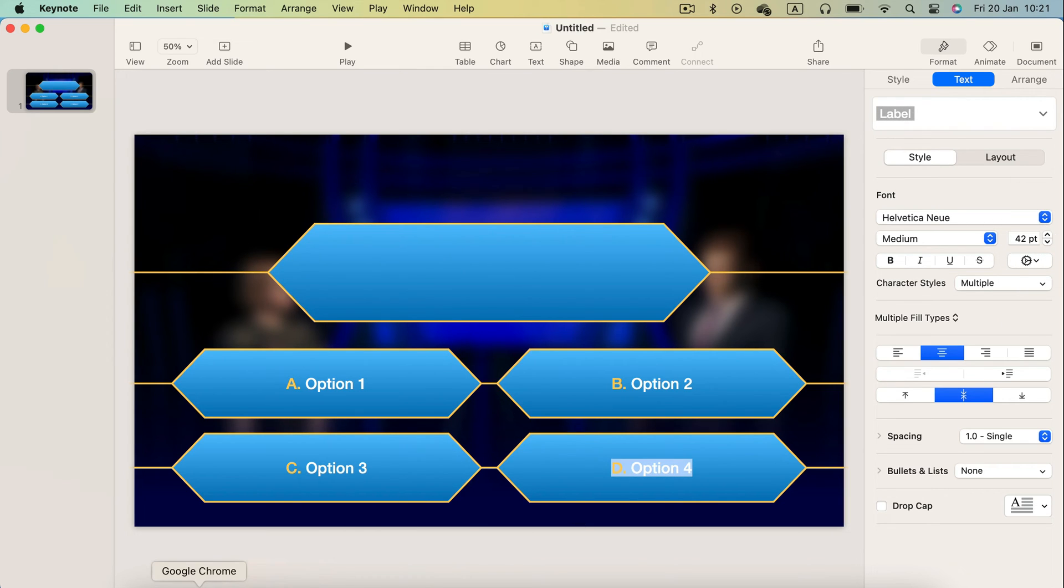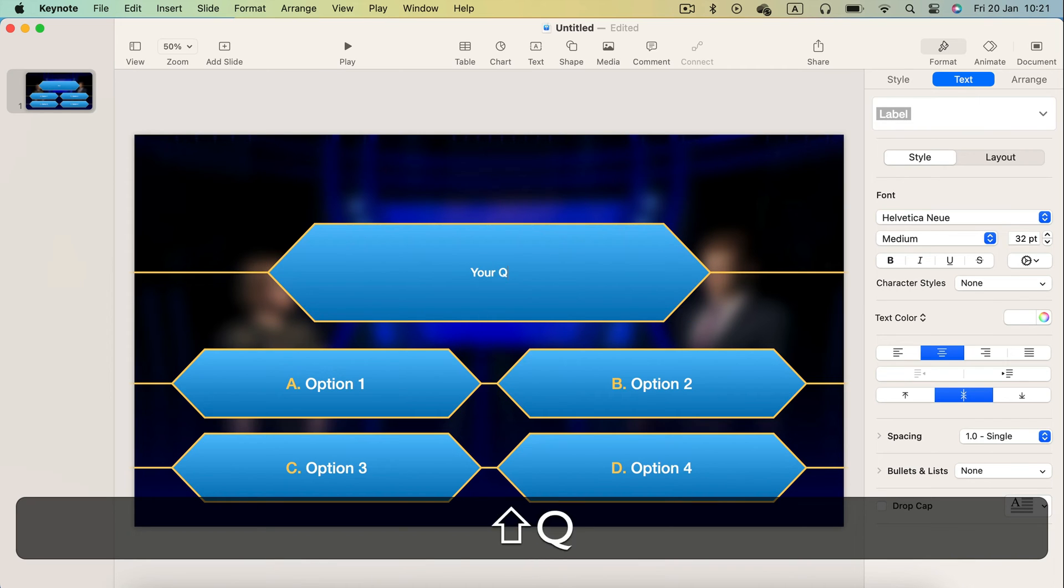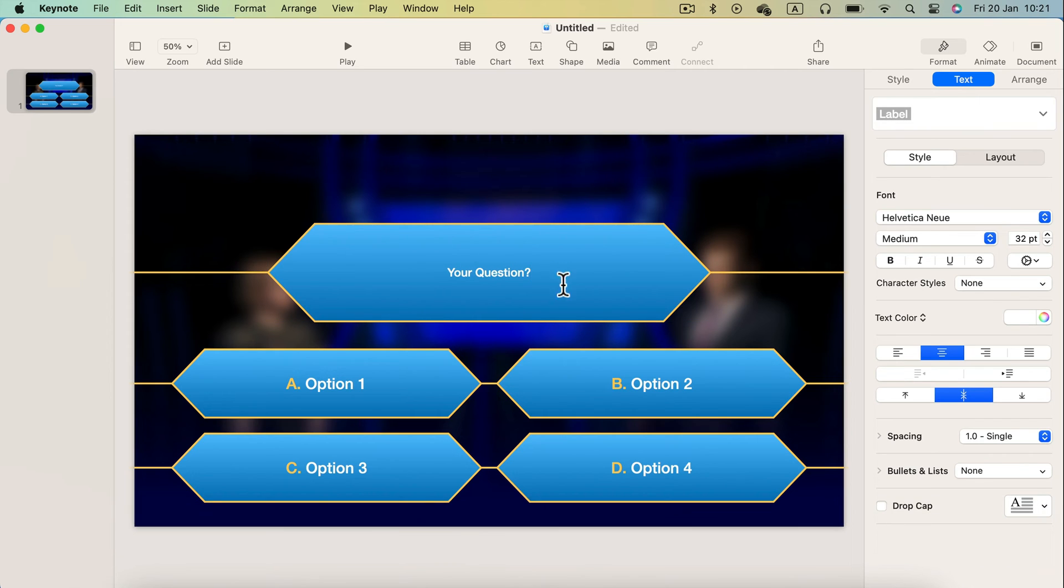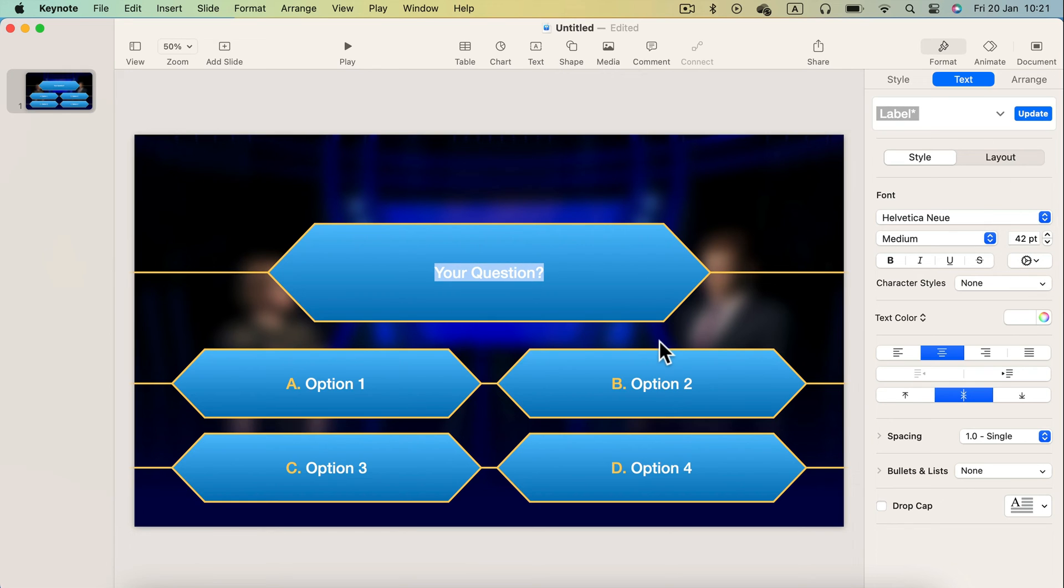We got our answers. Then of course in the biggest box at the top, we will have our question over there. We can make the font a bit larger using the text panel on the right.